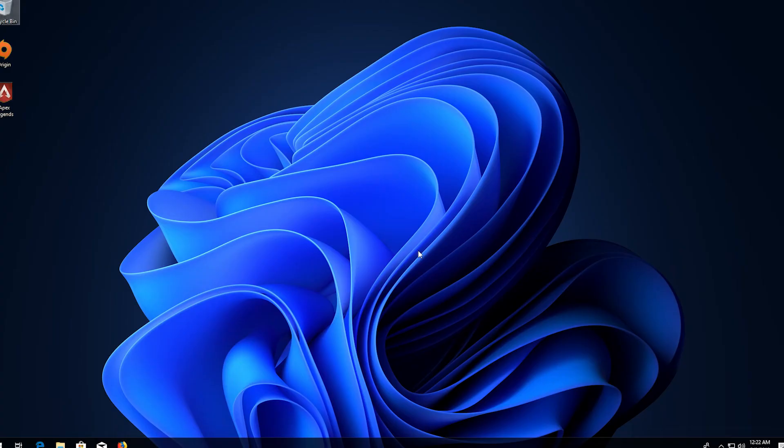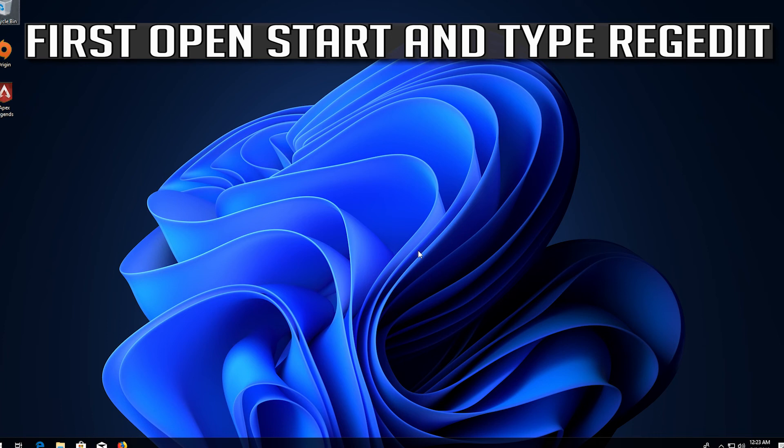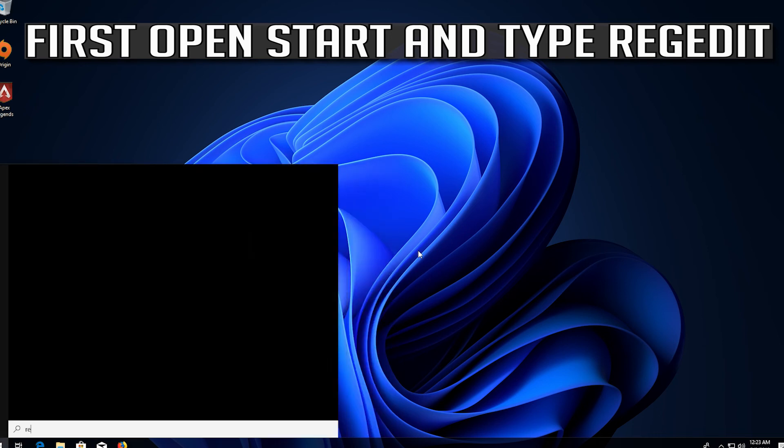If you want to undo the changes, first open start and type regedit.